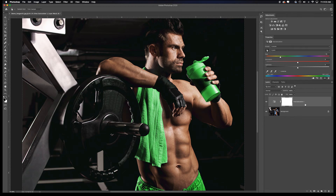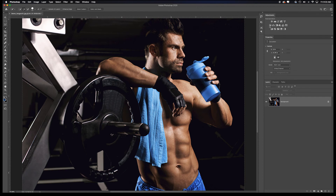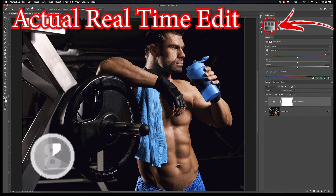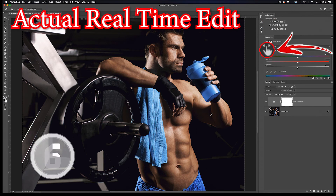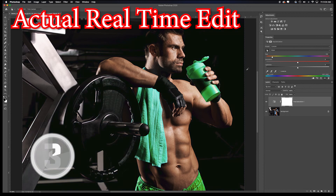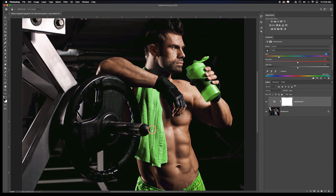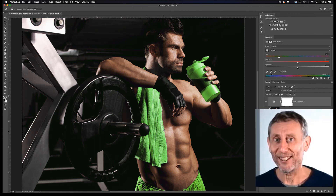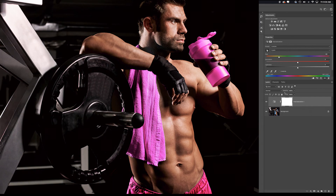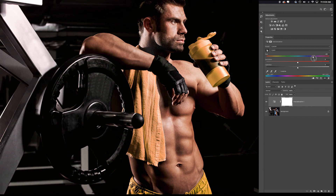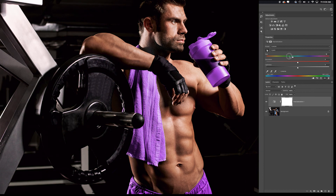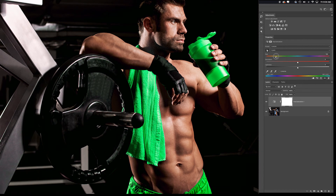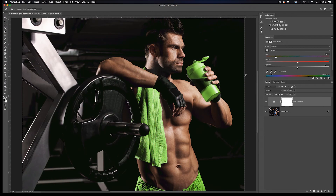Let me do that one more time without commentary to show how fast it actually is. Add a Hue and Saturation adjustment layer, grab the Targeted Adjustment Tool — boom and boom. That's seconds instead of minutes. And you can shift this any direction you'd want to go.